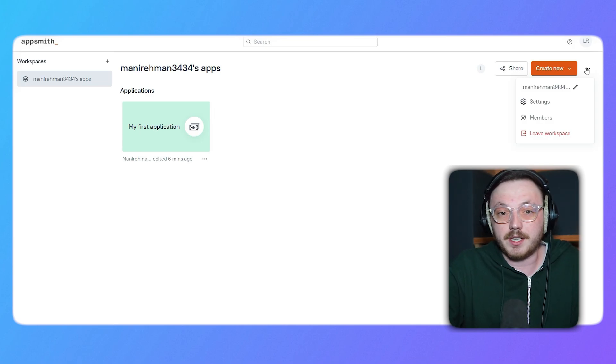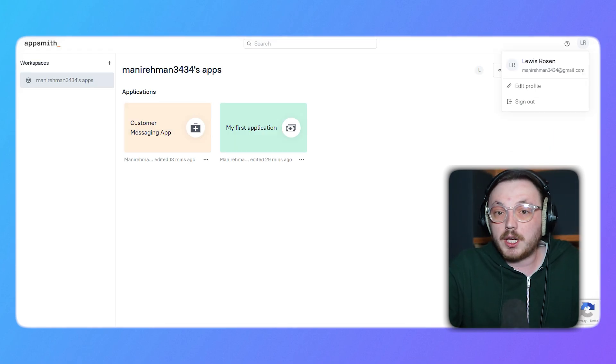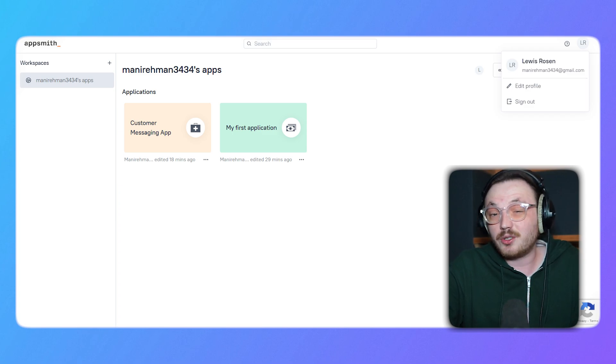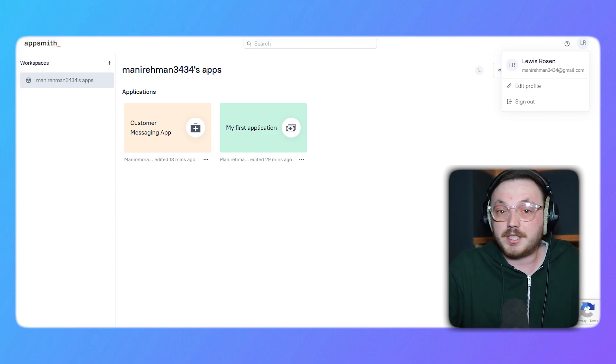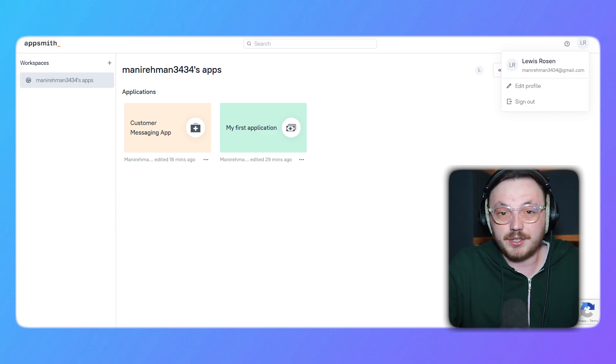Finally, at the top right corner of the interface, you'll find your profile icon. If you click on it, you can update your account settings or log out. It's a simple and accessible way to manage your account preferences.